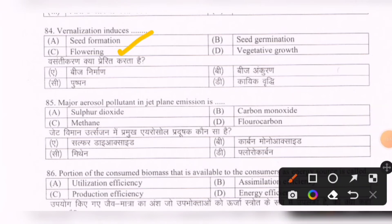Next question: The major aerosol pollutant in jet plane emission is — options are: sulfur dioxide, carbon monoxide, methane, fluorocarbon. The correct option is D — fluorocarbon.